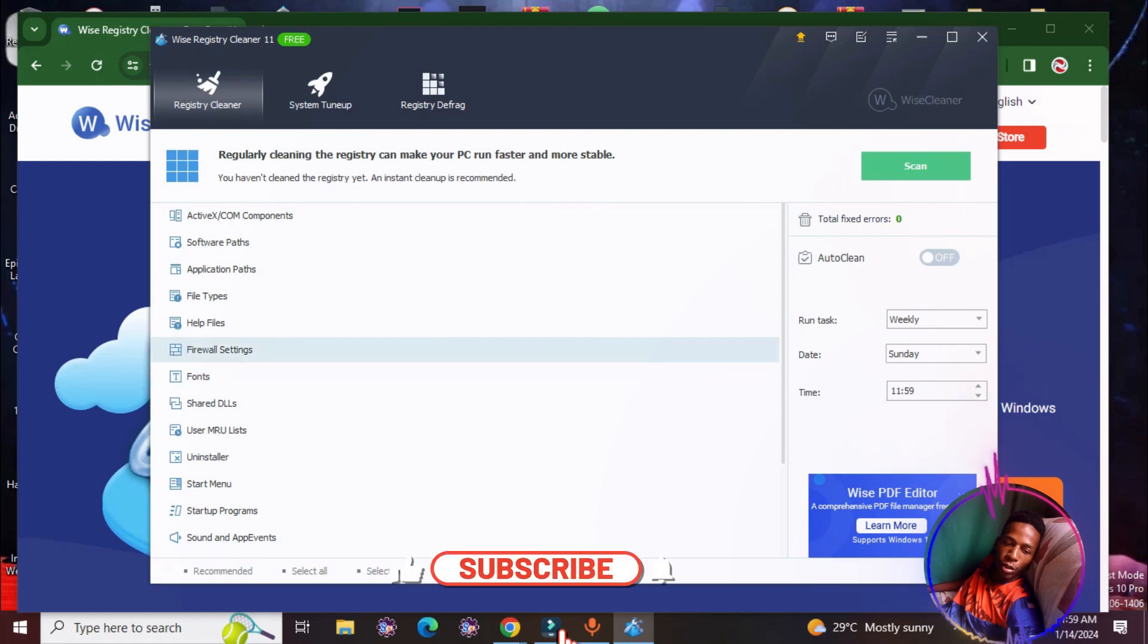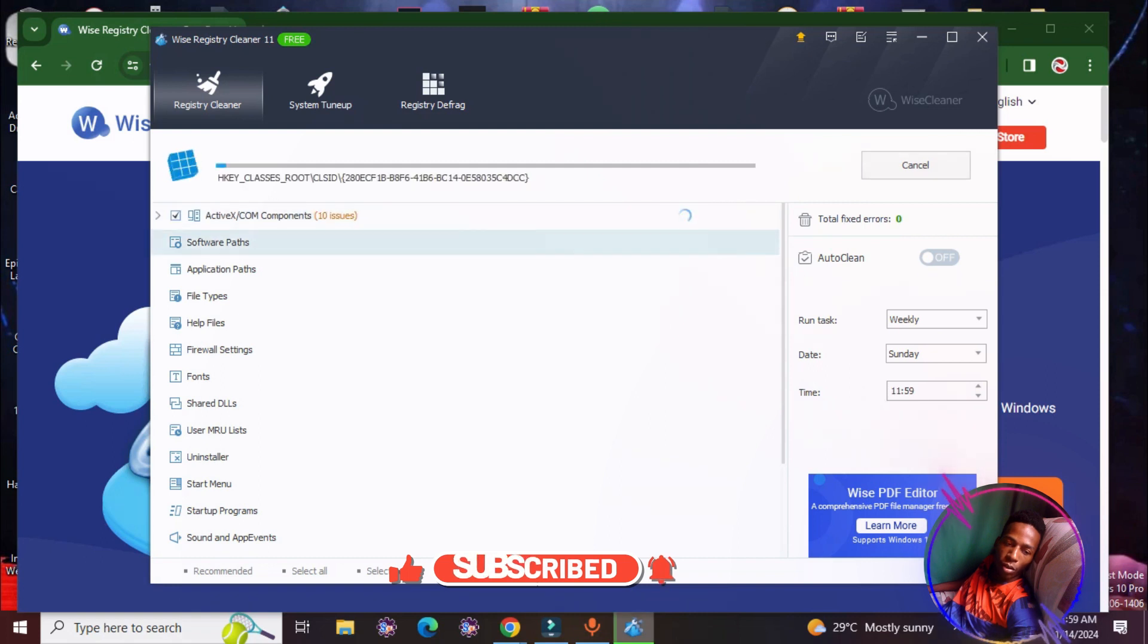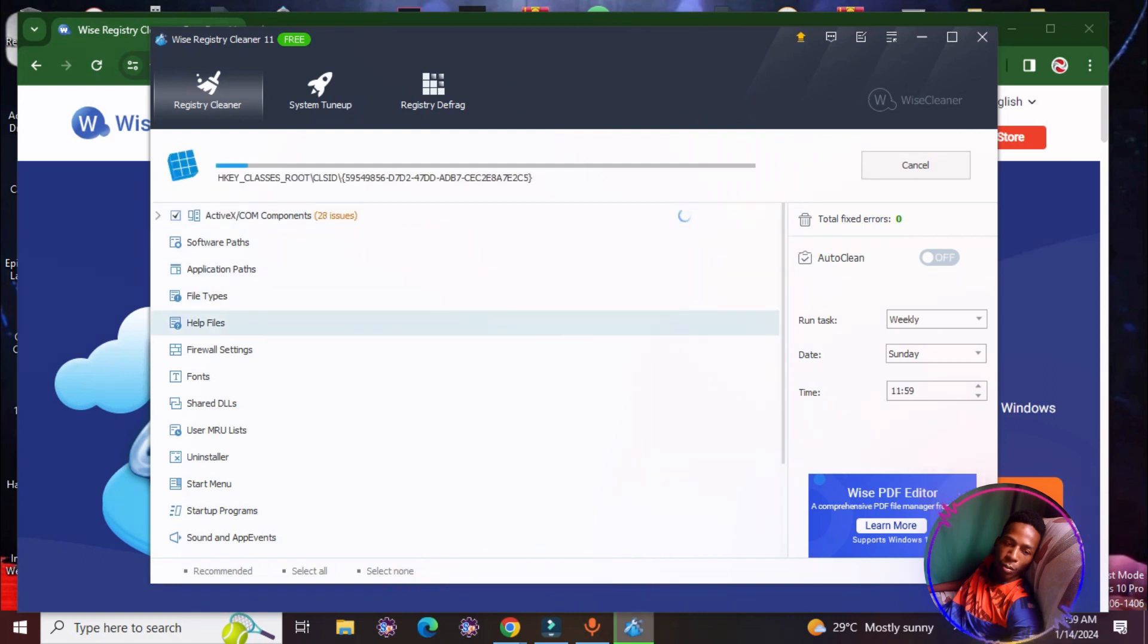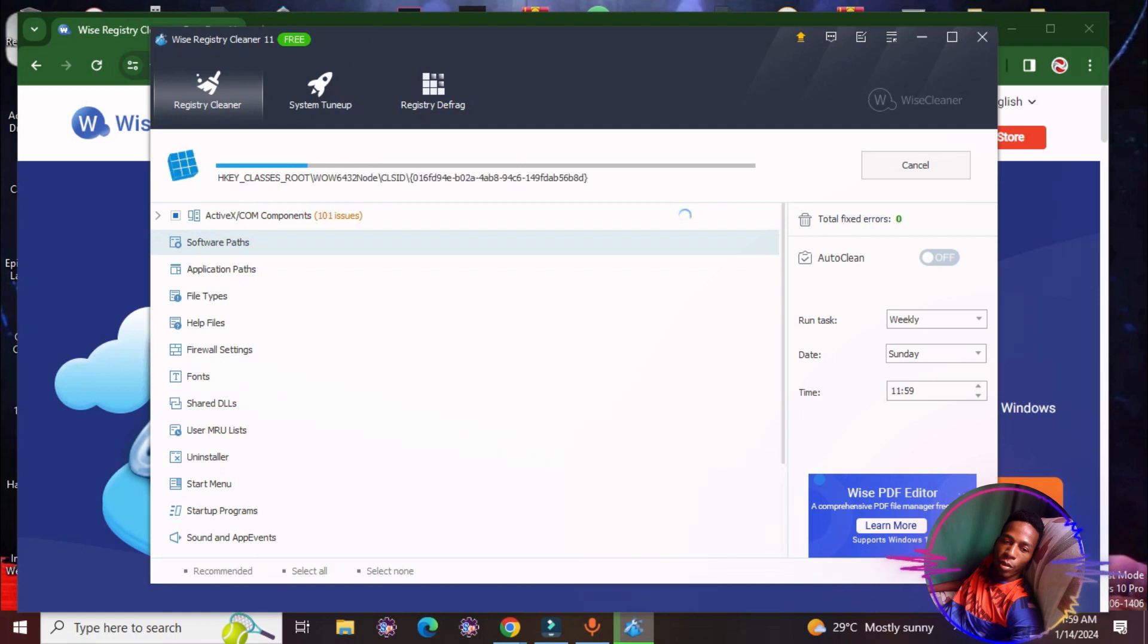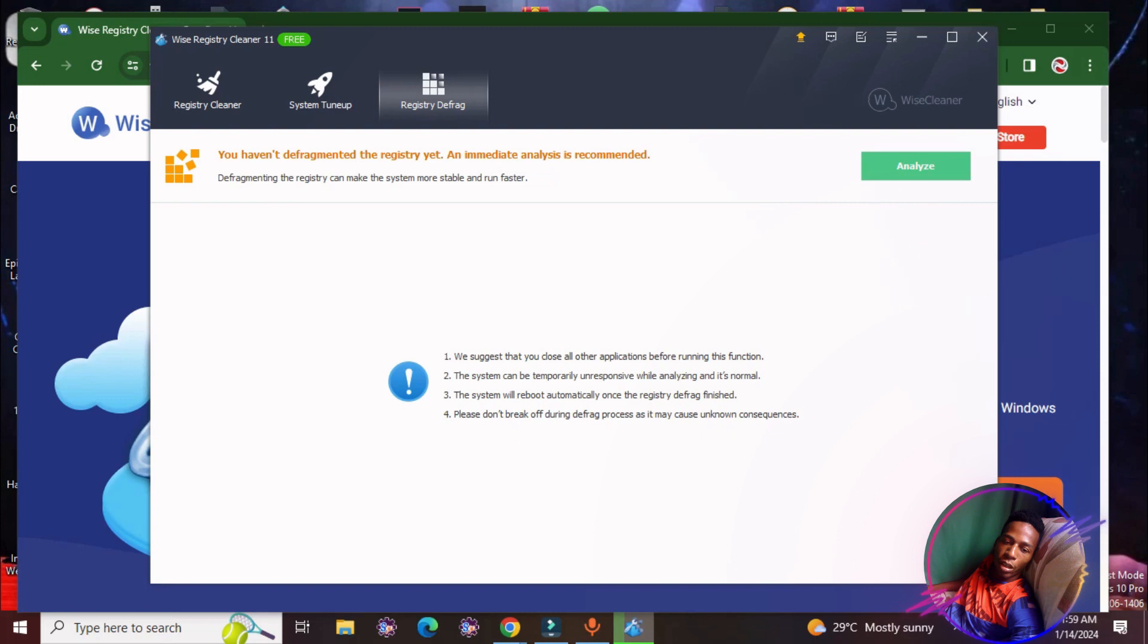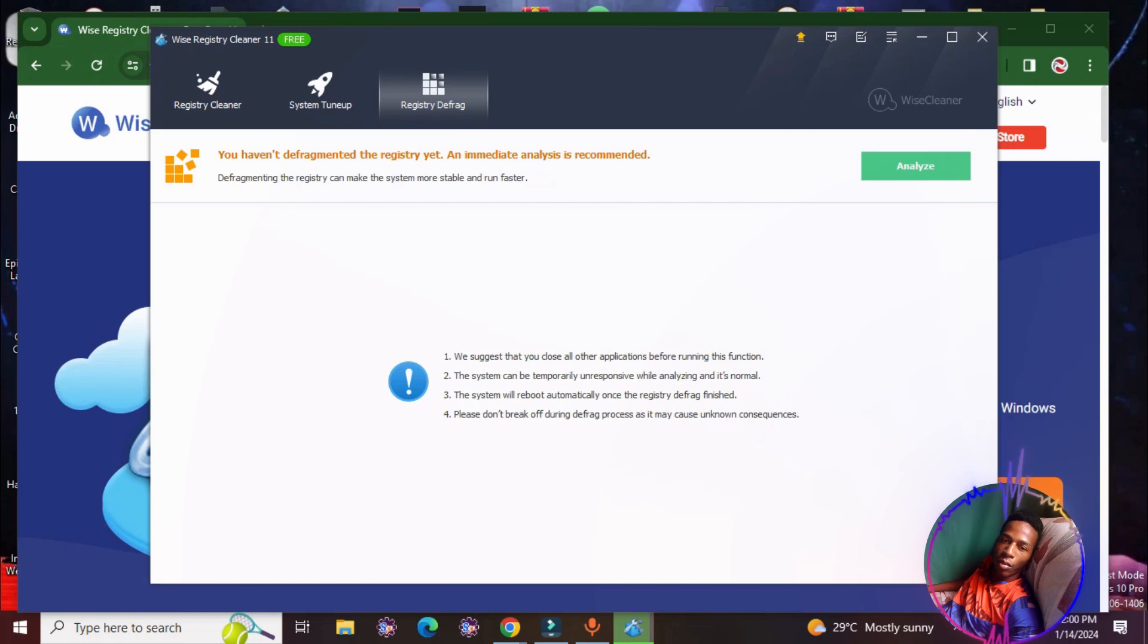Here you will see it can actually scan a numerous amount of different paths and different parts of your computer. The best thing about it is that these applications usually come up with a tune up, and this one has a registry defrag. So here you can actually, just like your hard drive or your external drives or your removable drive, you can actually defrag this drive to remove fragmentation and free up space.